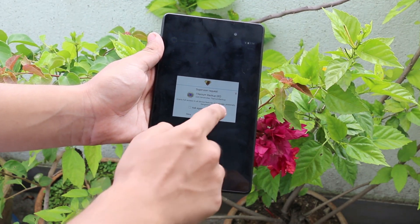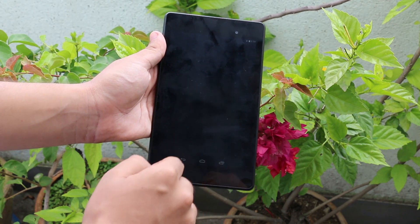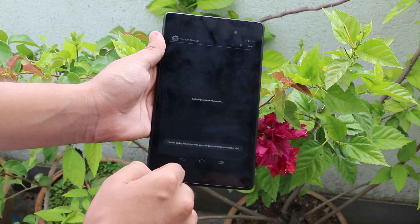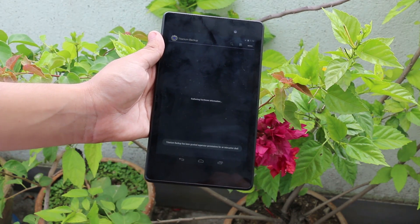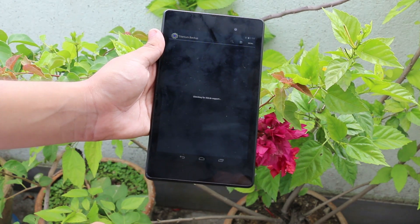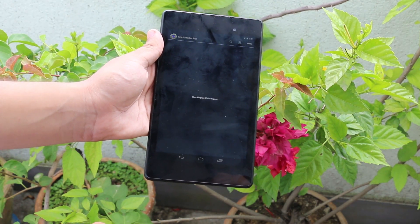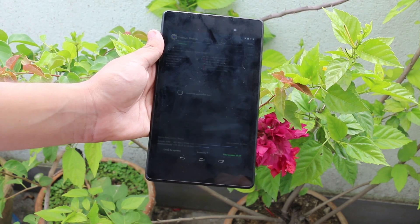And before starting, I would like to say that all the apps require root access, that is you must be rooted to use these apps.